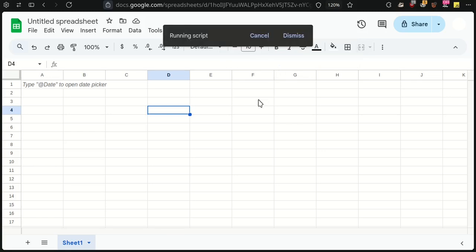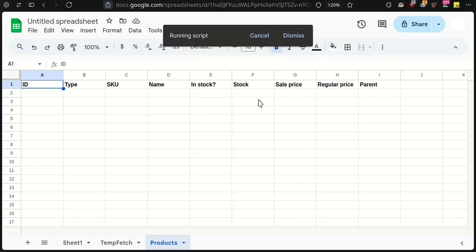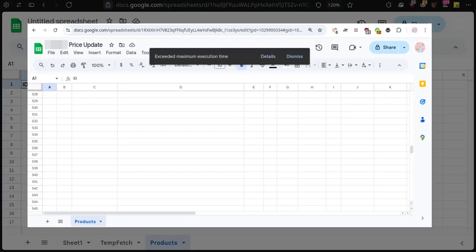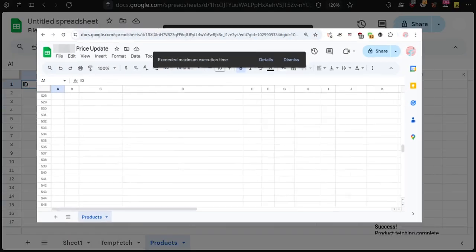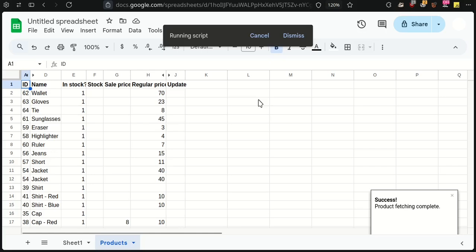The time for this process depends on the number of products on your site. If you have more than 500 products, you may encounter Google Sheets timeout. Just click on the Dismiss button and Fetch Products again to resume the process. When the fetching process is completed, you will see a success message.